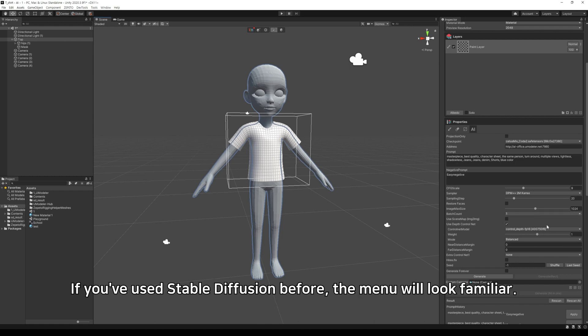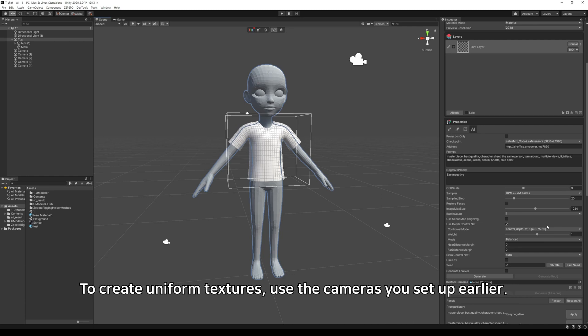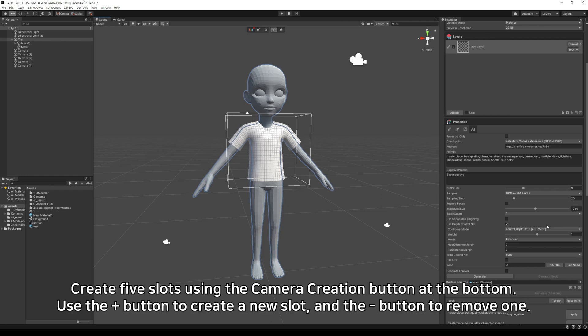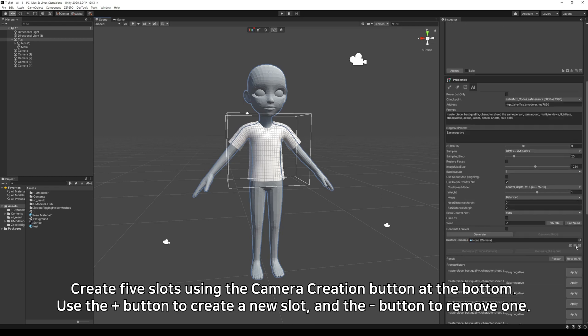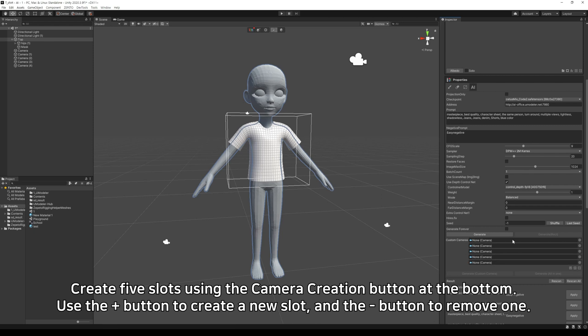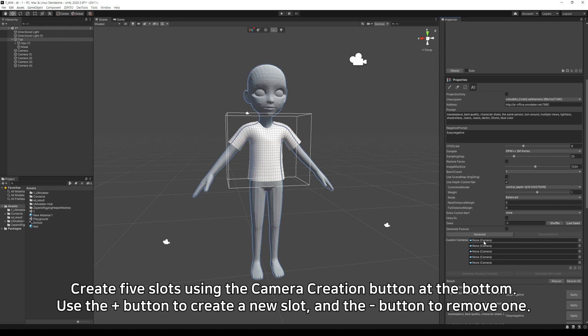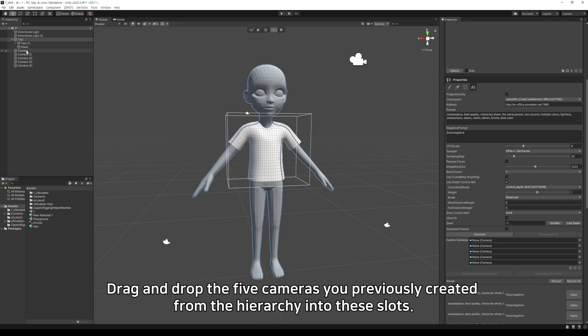If you've used Stable Diffusion before, the menu will look familiar. To create uniform textures, use the cameras you set up earlier. Create five slots using the camera creation button at the bottom. Use the plus button to create a new slot and the minus button to remove one. Drag and drop the five cameras you previously created from the hierarchy into these slots.